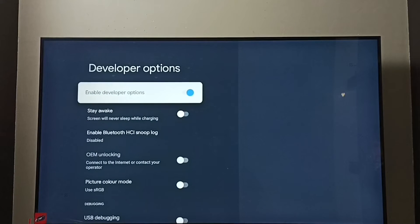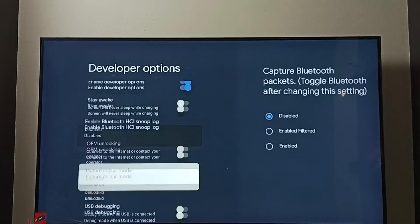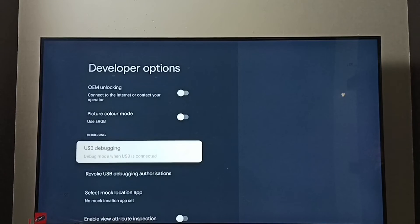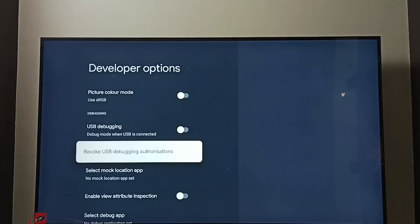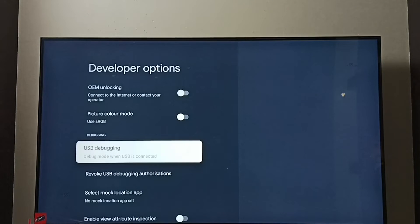These are the list of developer options. From this list you need to find USB Debugging. Right now it's disabled. Let me enable it. Select it.